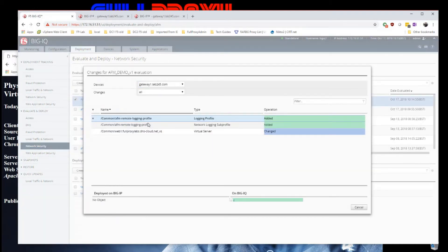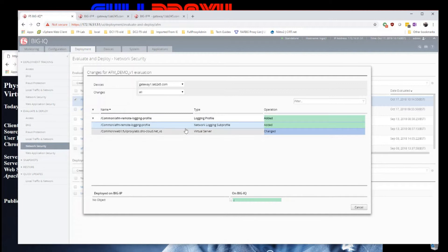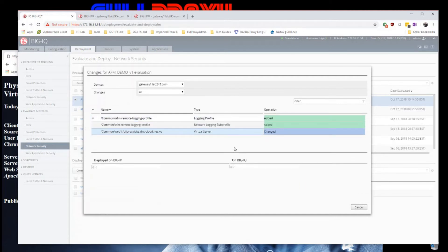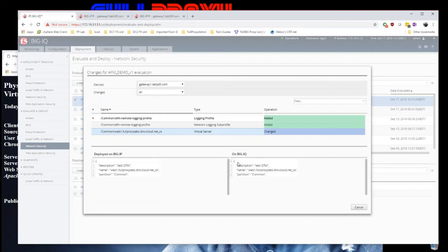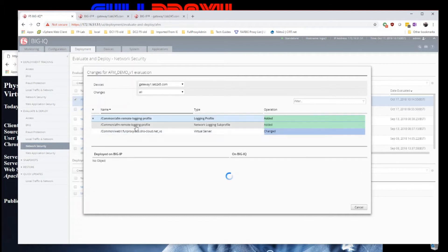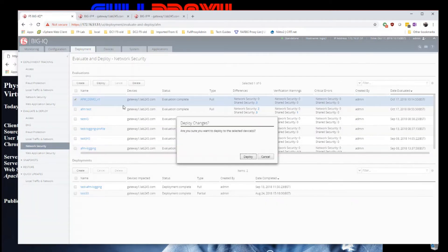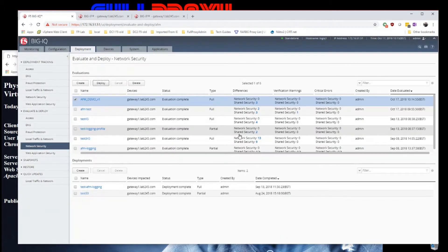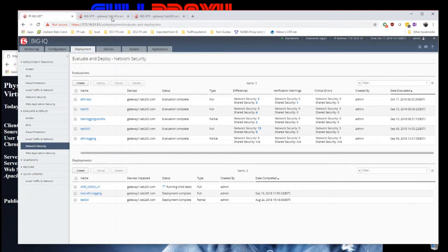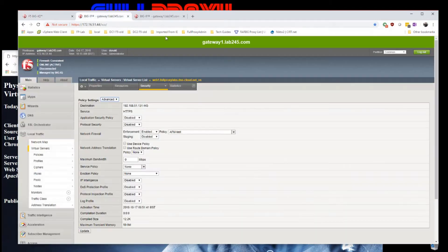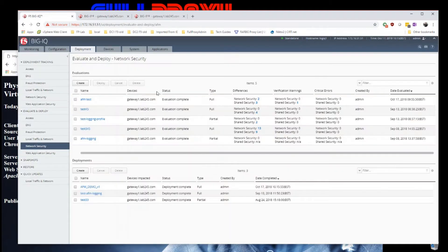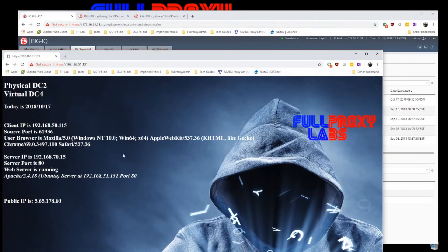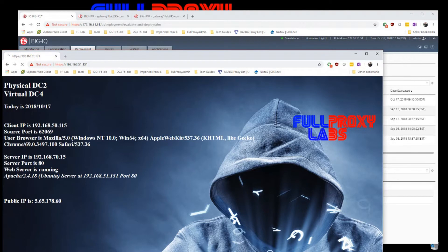Let's see what the differences are. That's a login profile that's been added, excellent. Cancel that, then deploy. It's deployed.